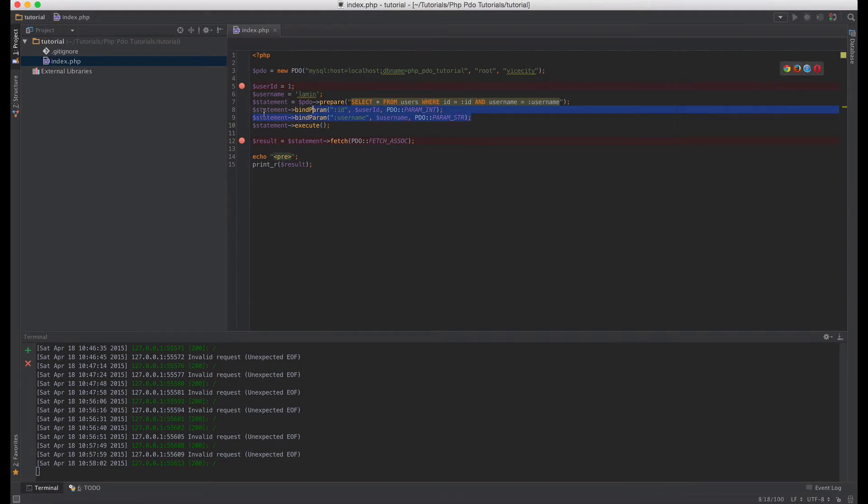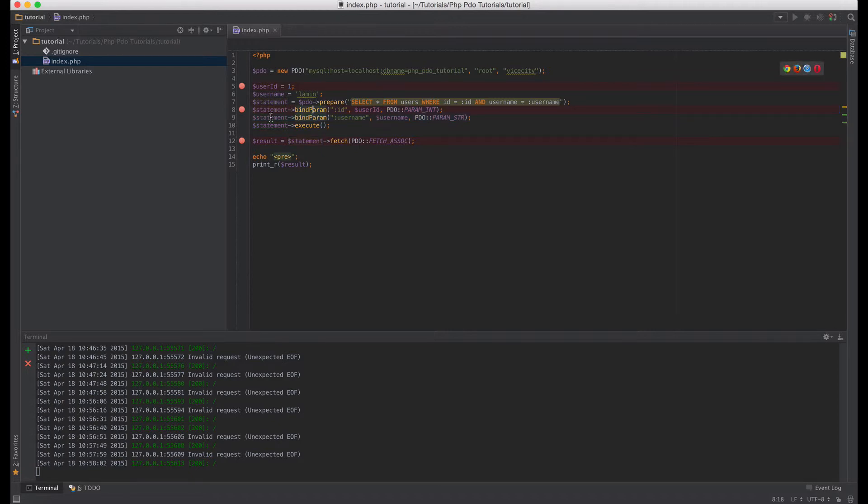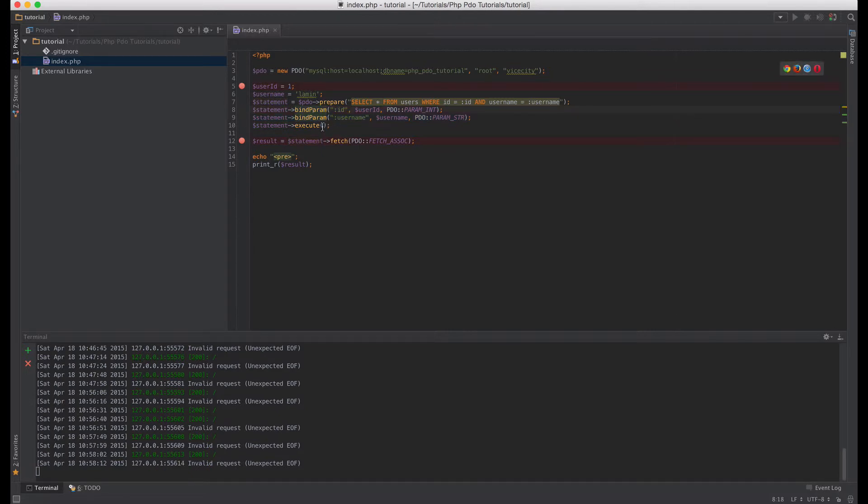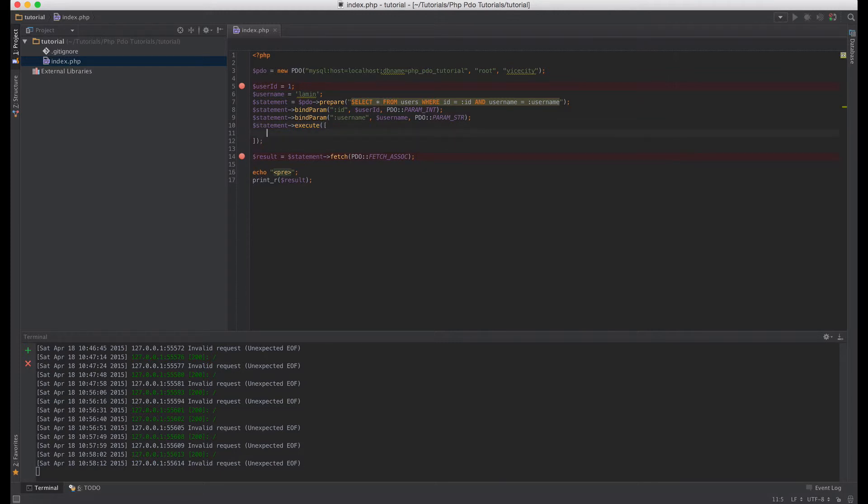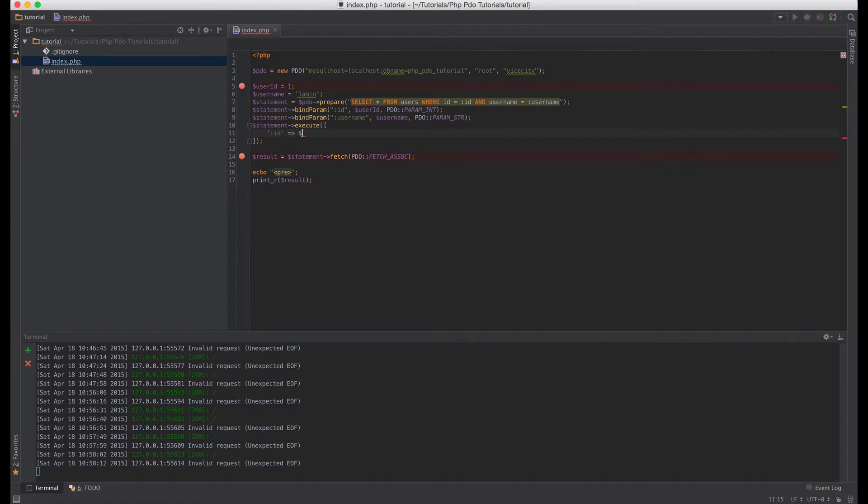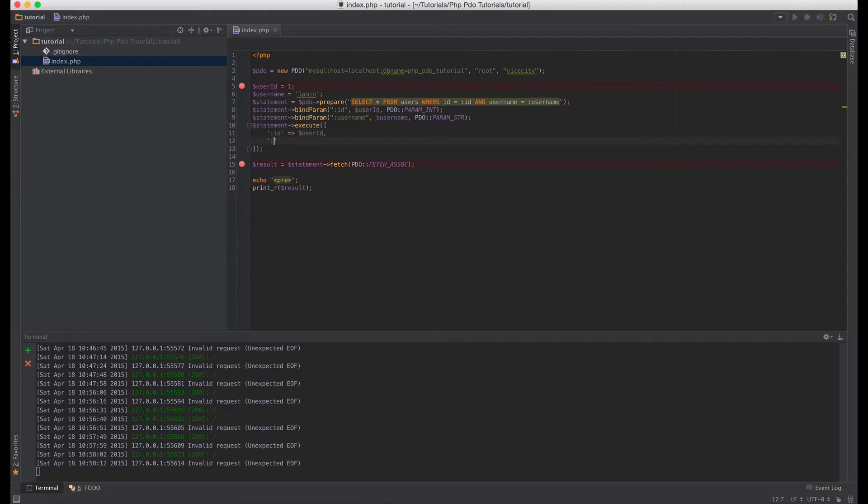All right but this is tedious, we are repeating this function here. There is a much shorter way of doing that. Instead of using the bind param you can just pass in an array in the execute function here. So you can just say this and then you can pass in your key value of dynamic parameter, so you can say id and the value for that is user_id, and you can say username and the value for that is username. Okay so let's just comment these out.